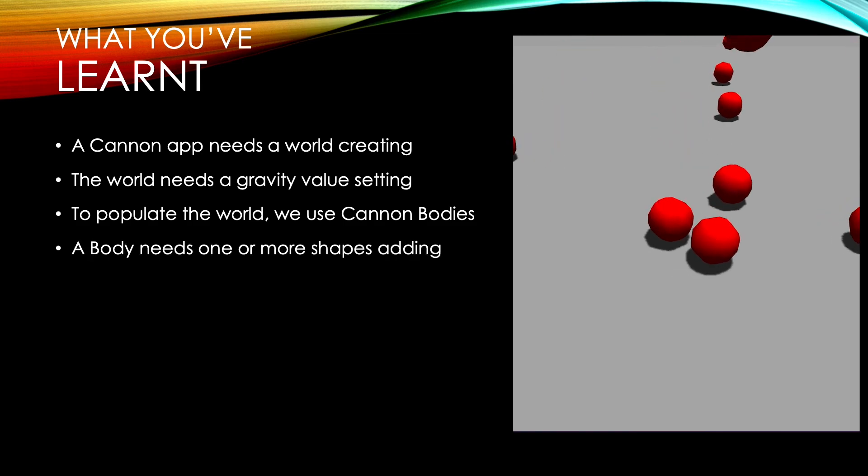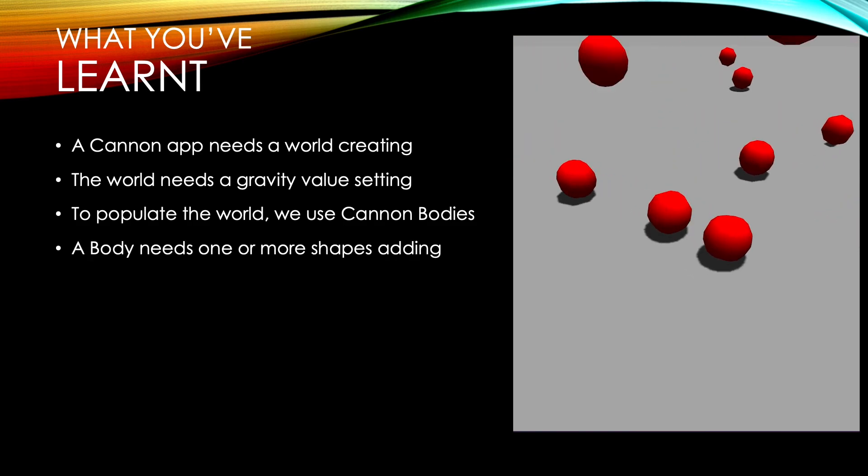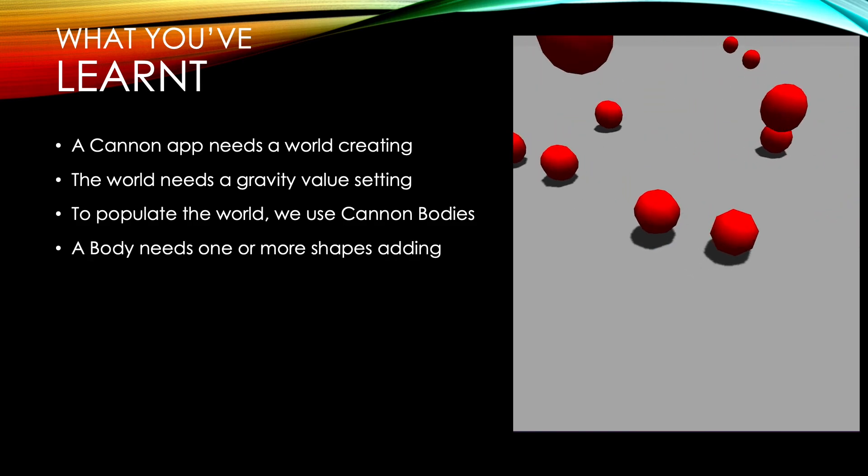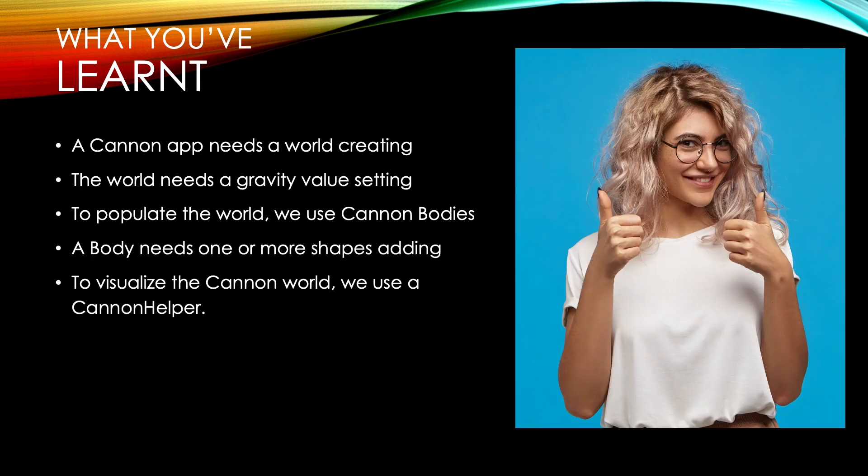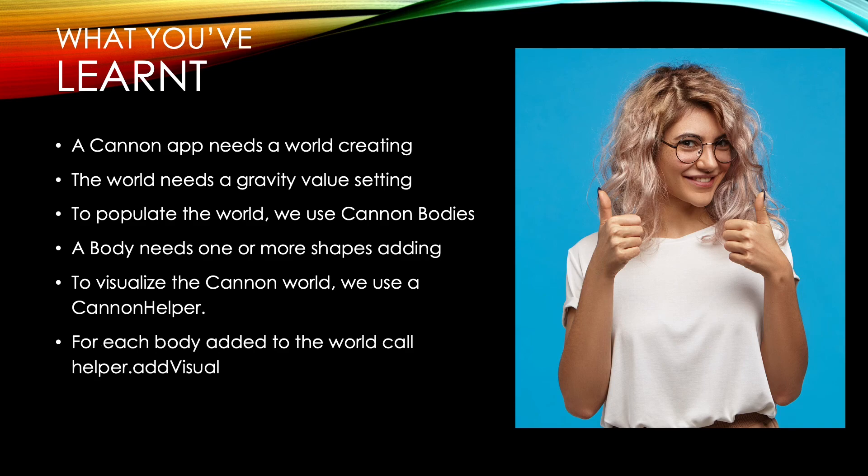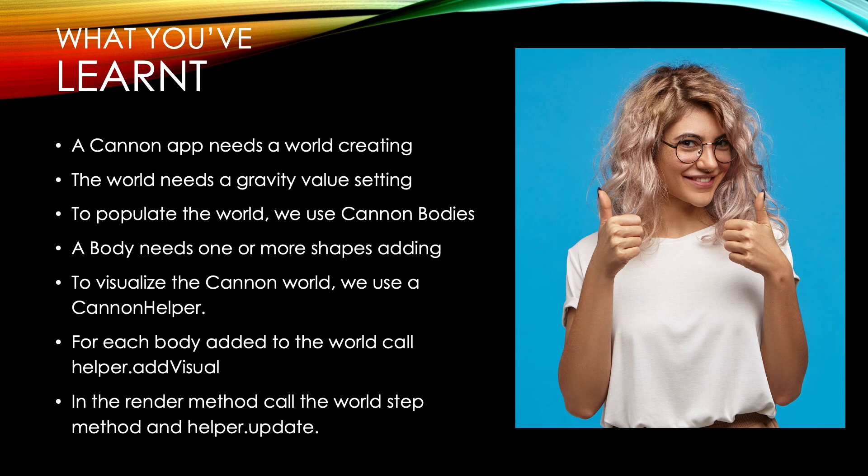4. A body needs one or more shapes adding. 5. To visualize the canon world we use a canon helper. 6. For each body added to the world call helper add visual. 7. In the render method call the world step method and helper update.